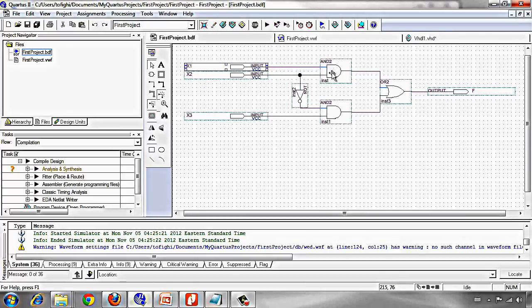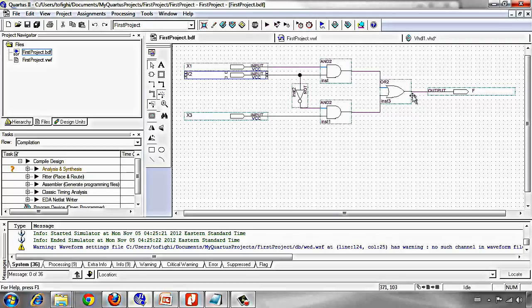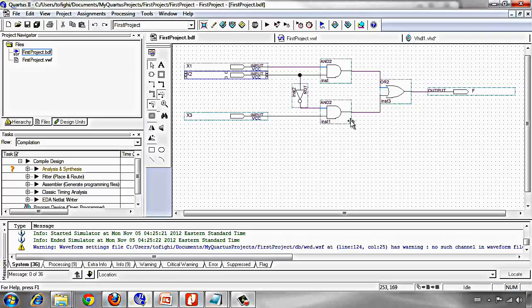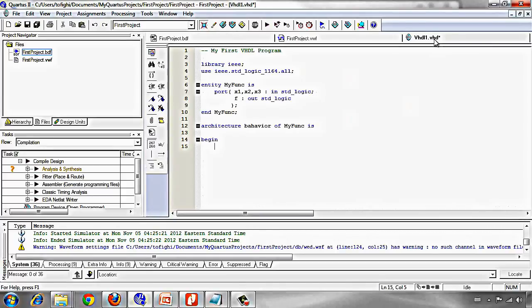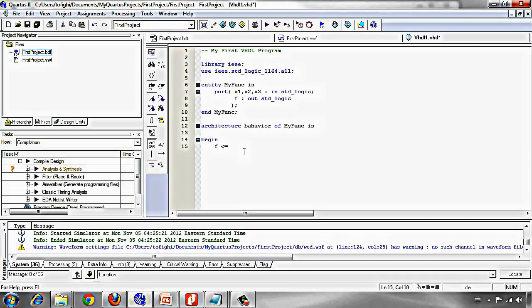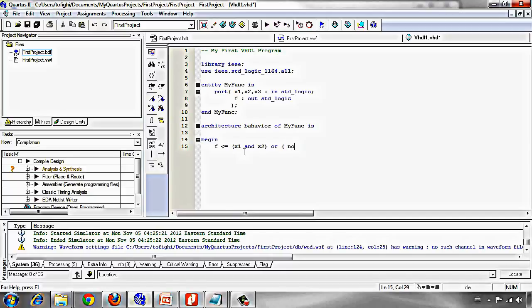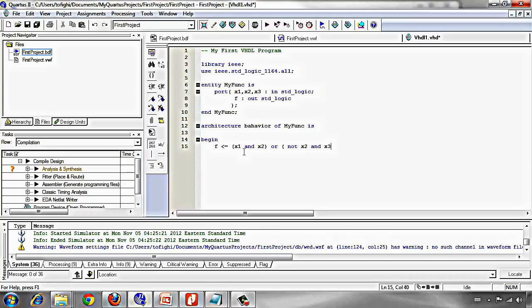x1 and x2 or not of x2 and x3. It's simply written again in this way: f left arrow x1 and x2 or not x2 and x3.